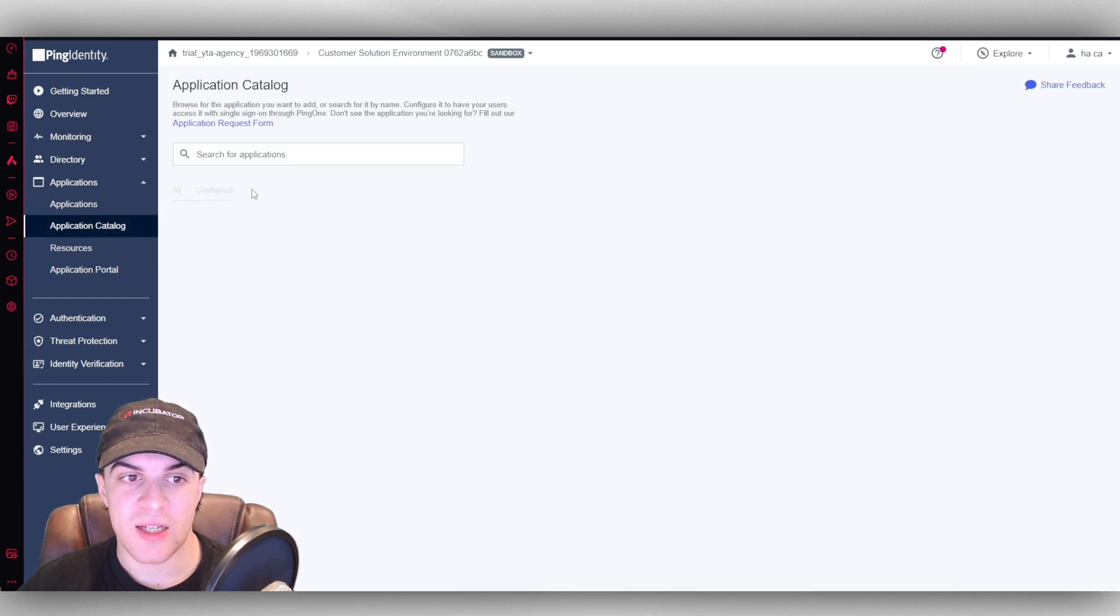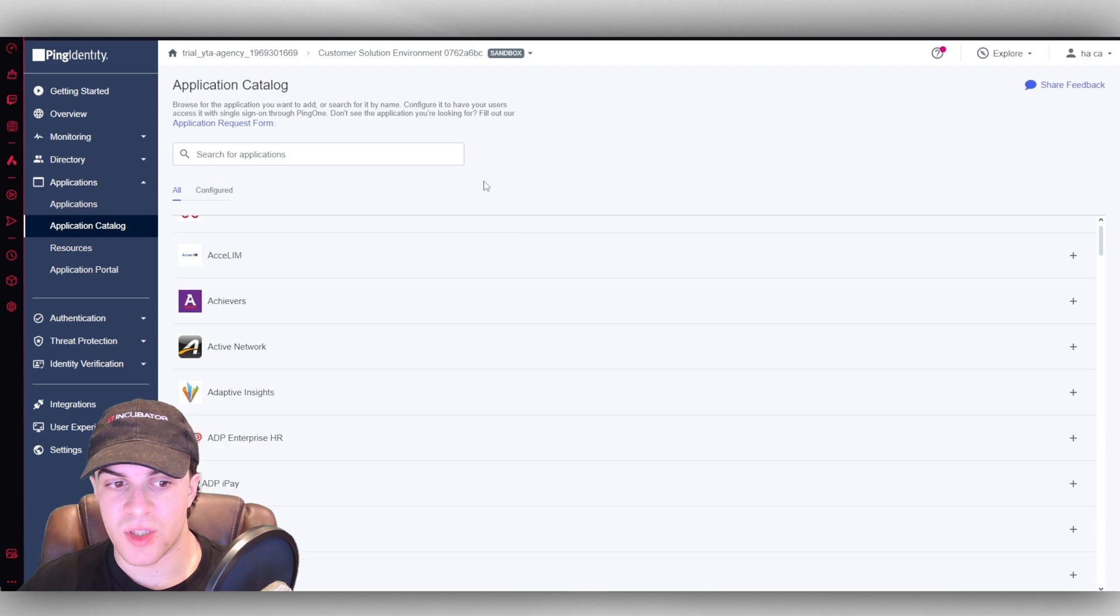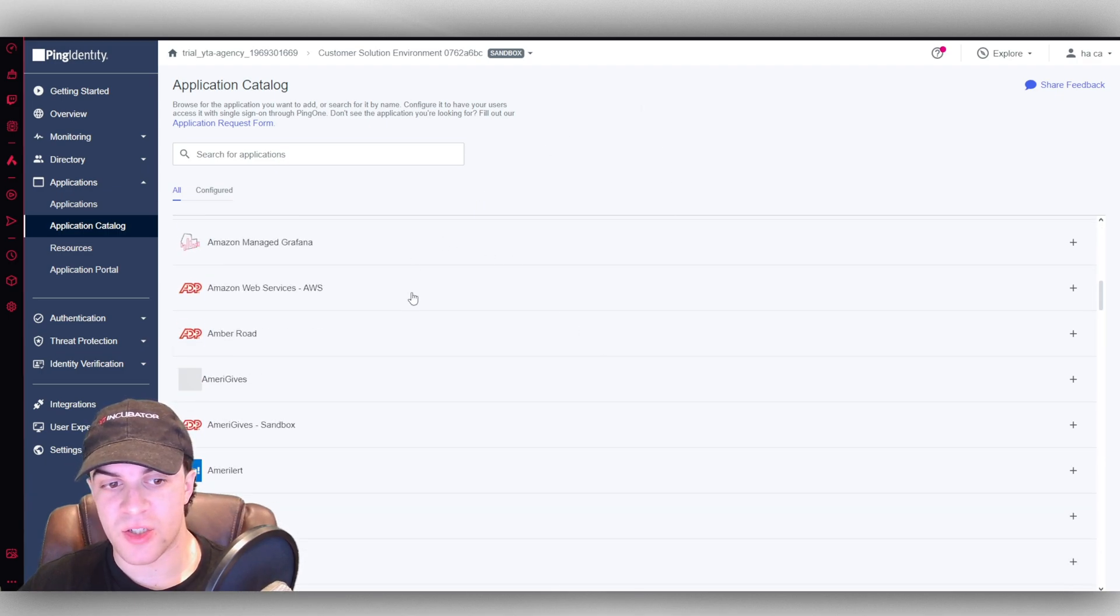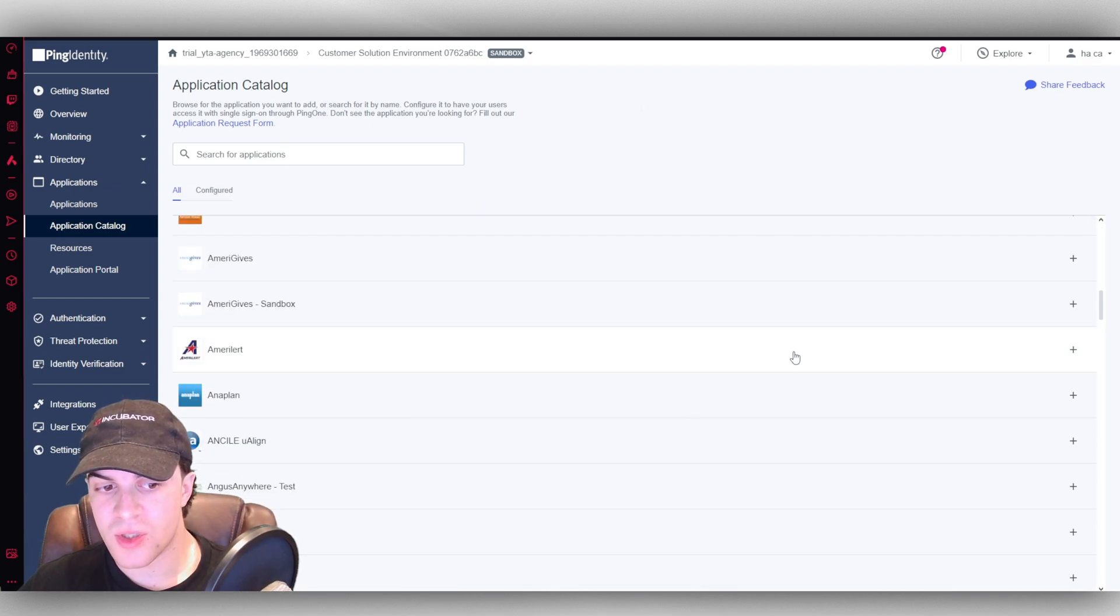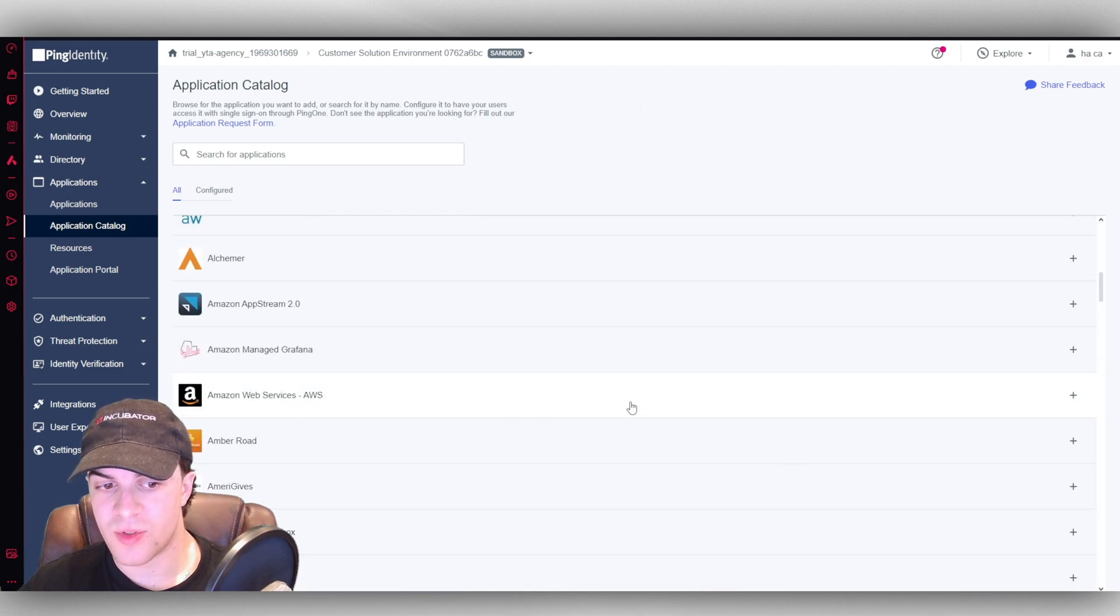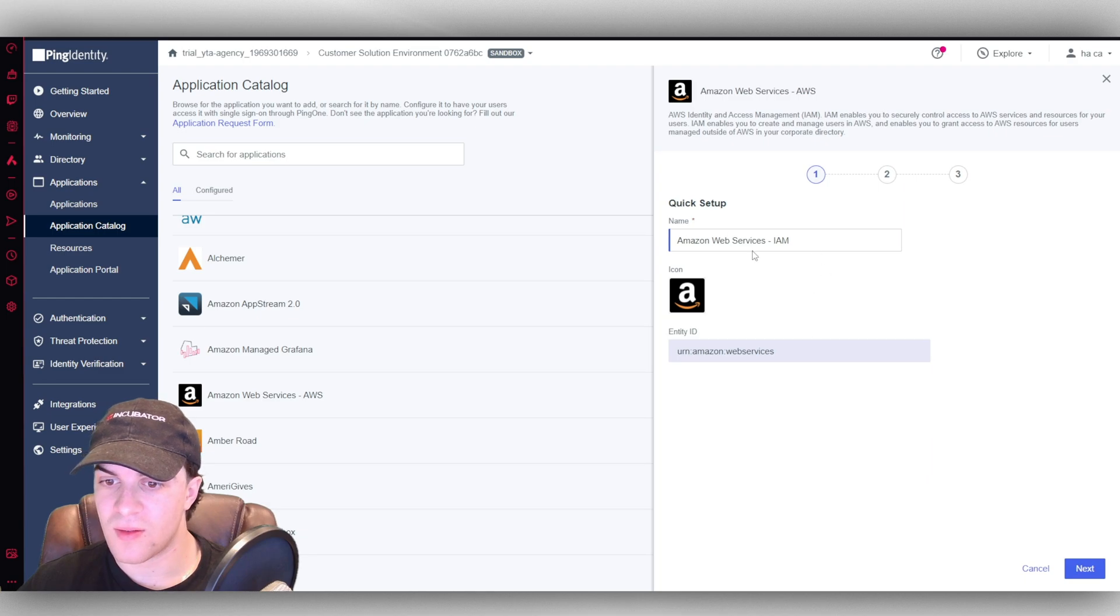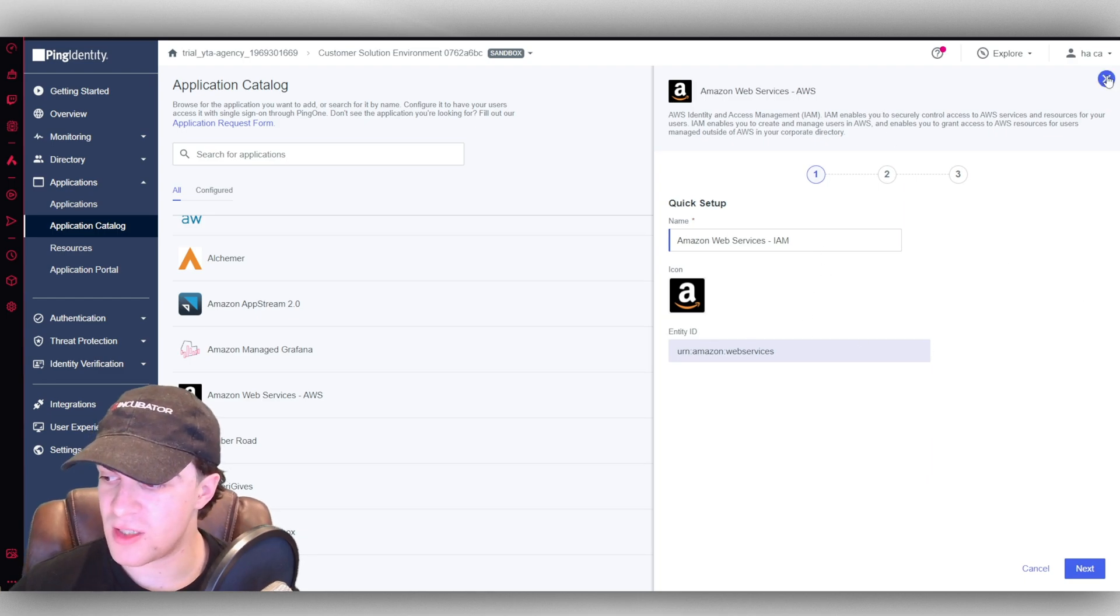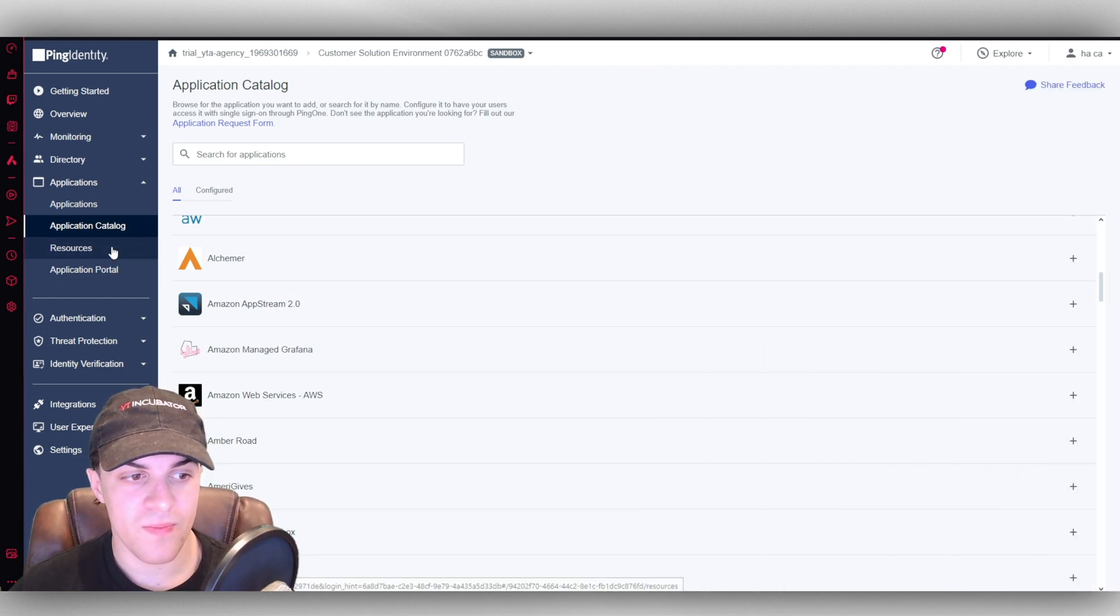We have the application catalog. So this is just all different applications you might want to use to sign on with. So we could add this here. We can connect it up. The integrations are very easy to use.